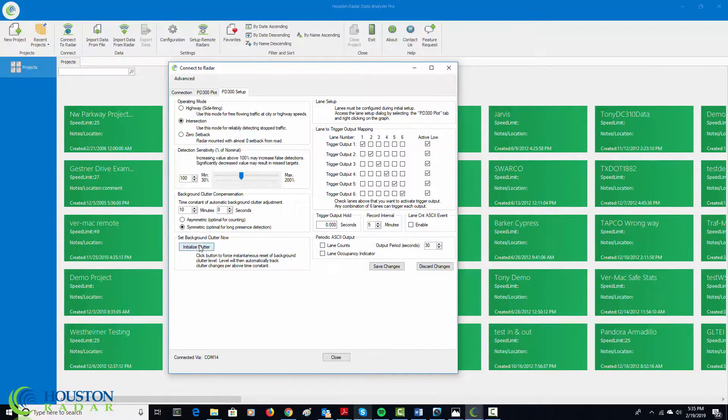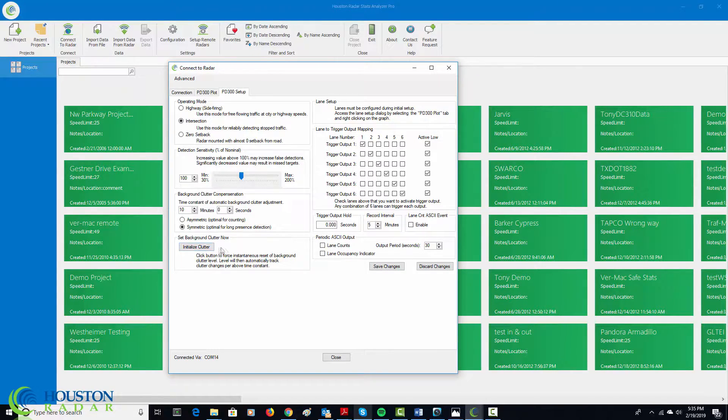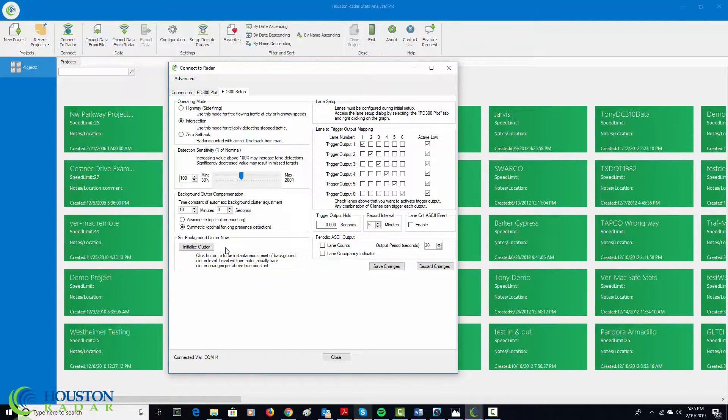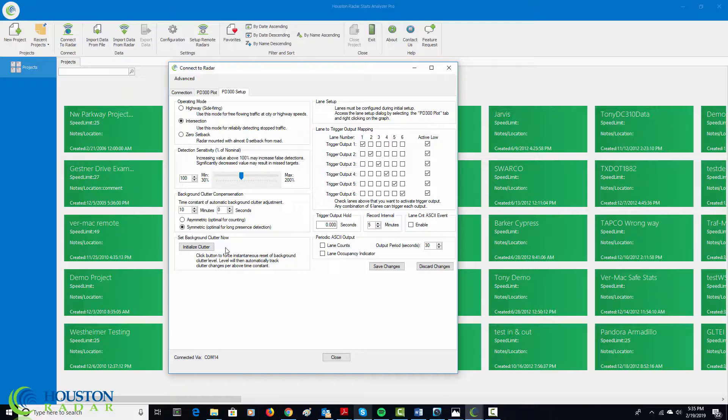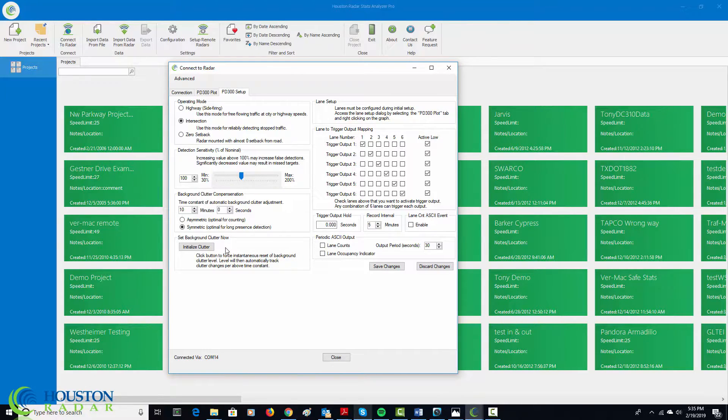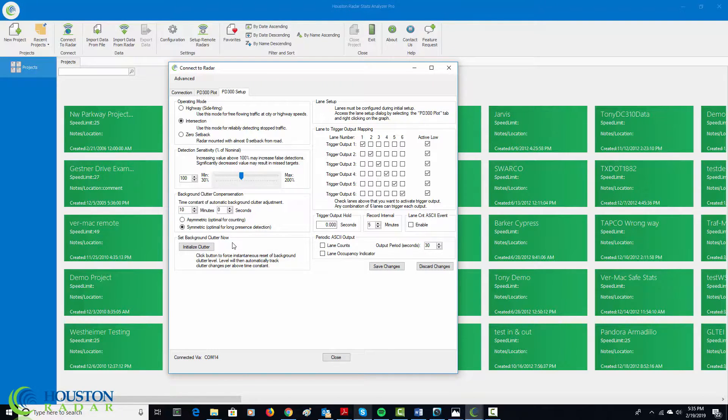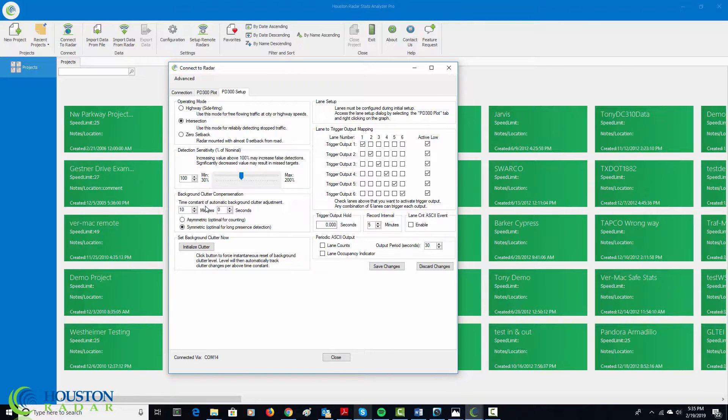Let's come back to the initialize clutter button. This is a very important button in the setup of the radar. You want to initialize the clutter after you have finished making all physical changes to your setup. What the initialize clutter does is it tells the radar that whatever is in front of the radar is of no interest to your detection. So, curbs, trees, signs that may be currently being detected or even ground reflections are learned into the clutter. And then the clutter is updated based on the time constant specified here in the background clutter compensation.